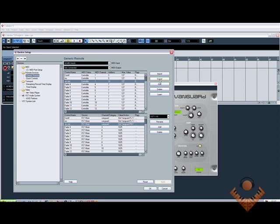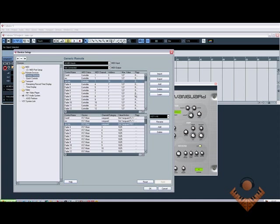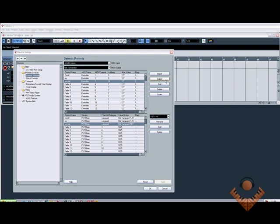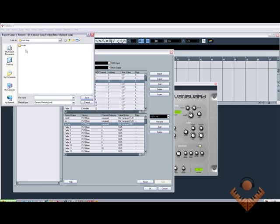But what I am going to do is export the XML file so that if something does go wrong, I don't have to go through the whole process again. Now, obviously, I've only done three, so that wouldn't be such a hardship. But if you've done all of those, and then something goes wrong, you have to reinstall Cubase, then you're going to have to do it again. So, to do that, export.